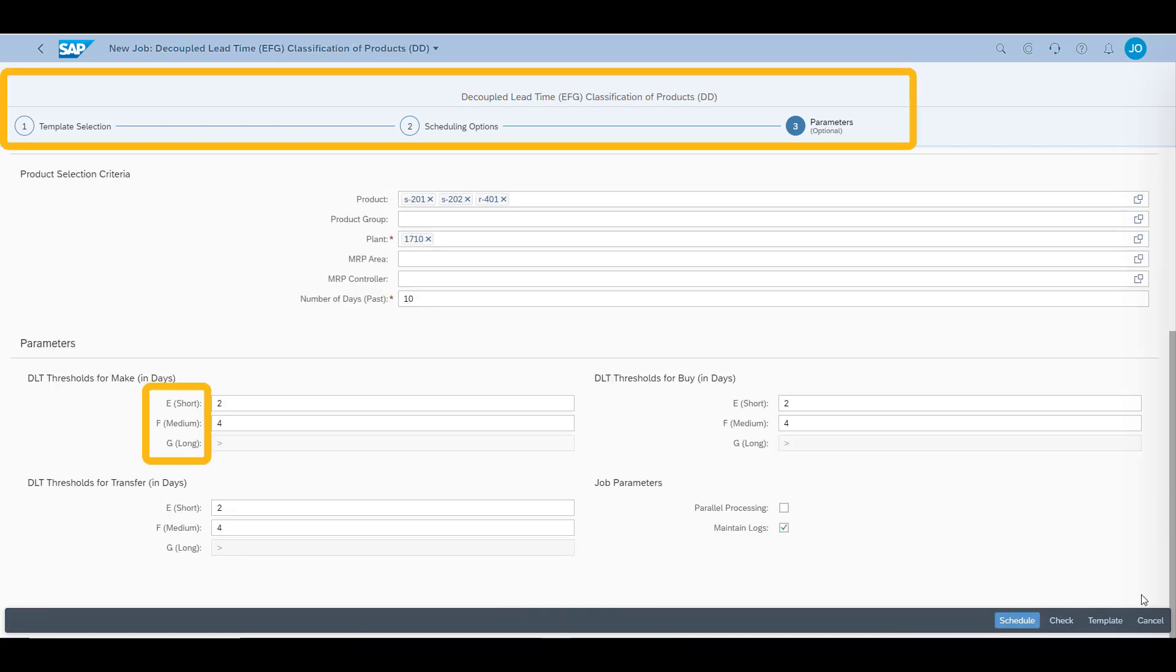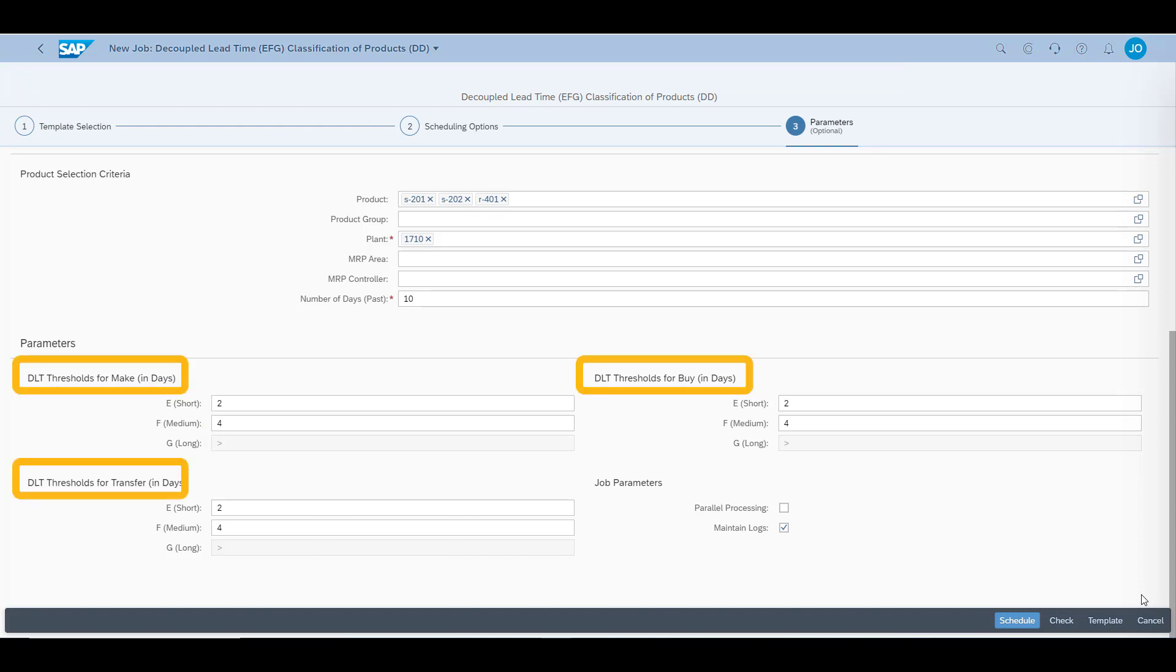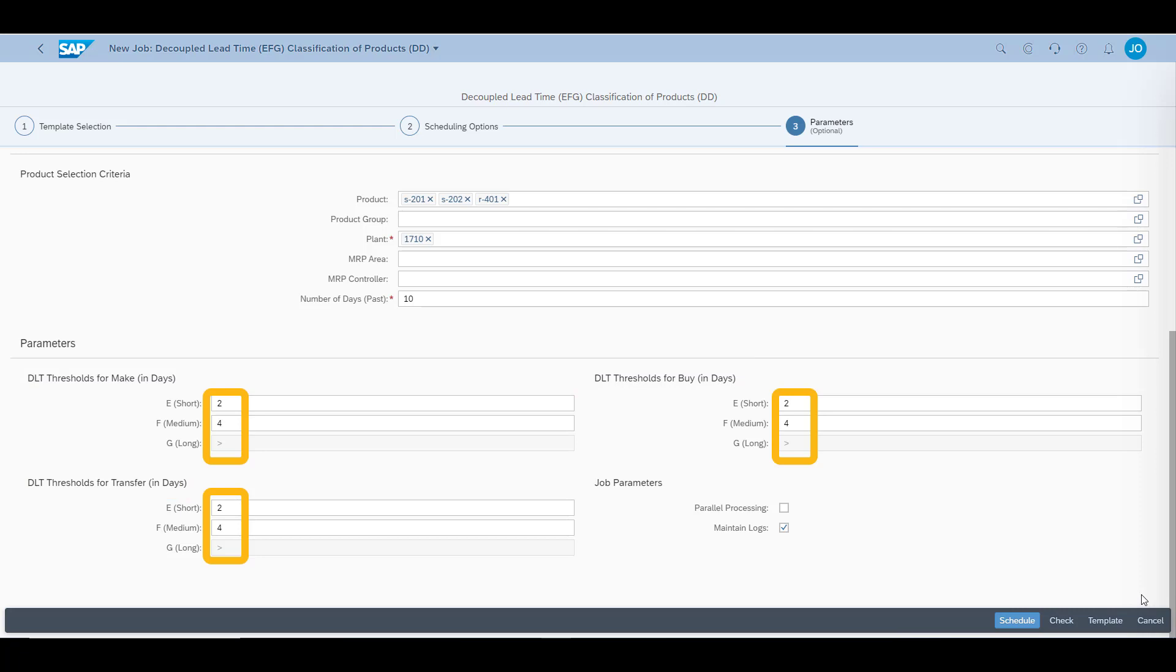We will also classify the products based on their decoupled lead time. This is known as the E, F, and G classification. In this context, E is for short lead time, F for medium lead time, and G for long lead time. This classification is typically used together with the procurement type for a product or component. Lead time uses days as unit of measure, and it is calculated based on the transactional data which is within the horizon decided. An example would be, purchasing lead time would be the time between the issue of the purchase order and the time of goods receipt.